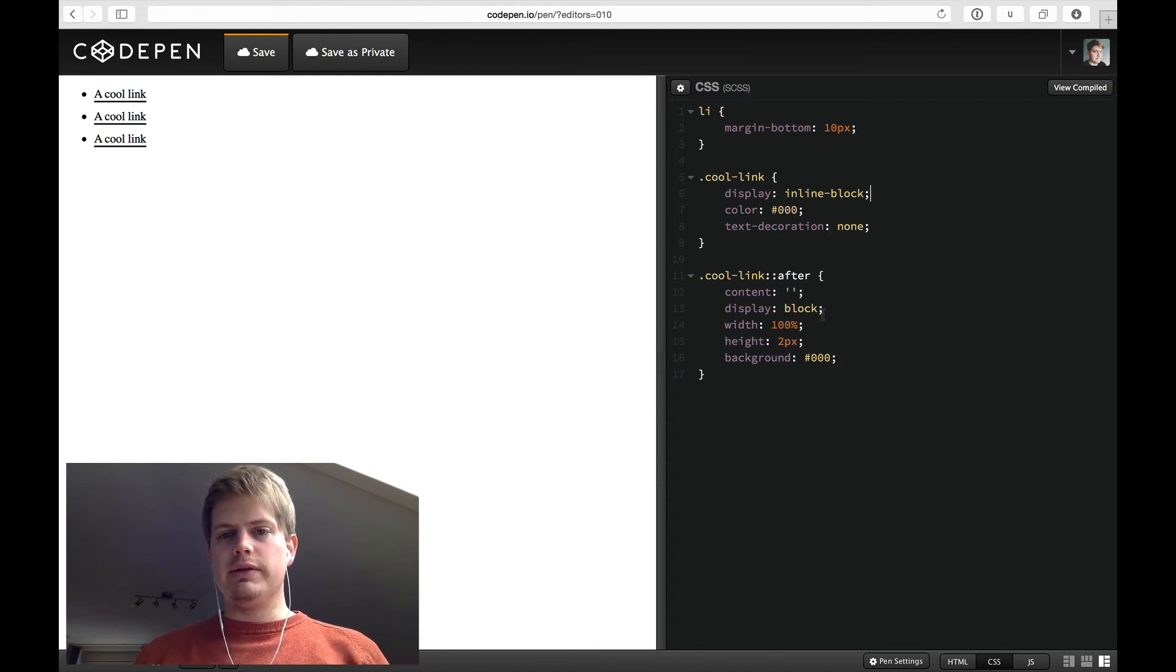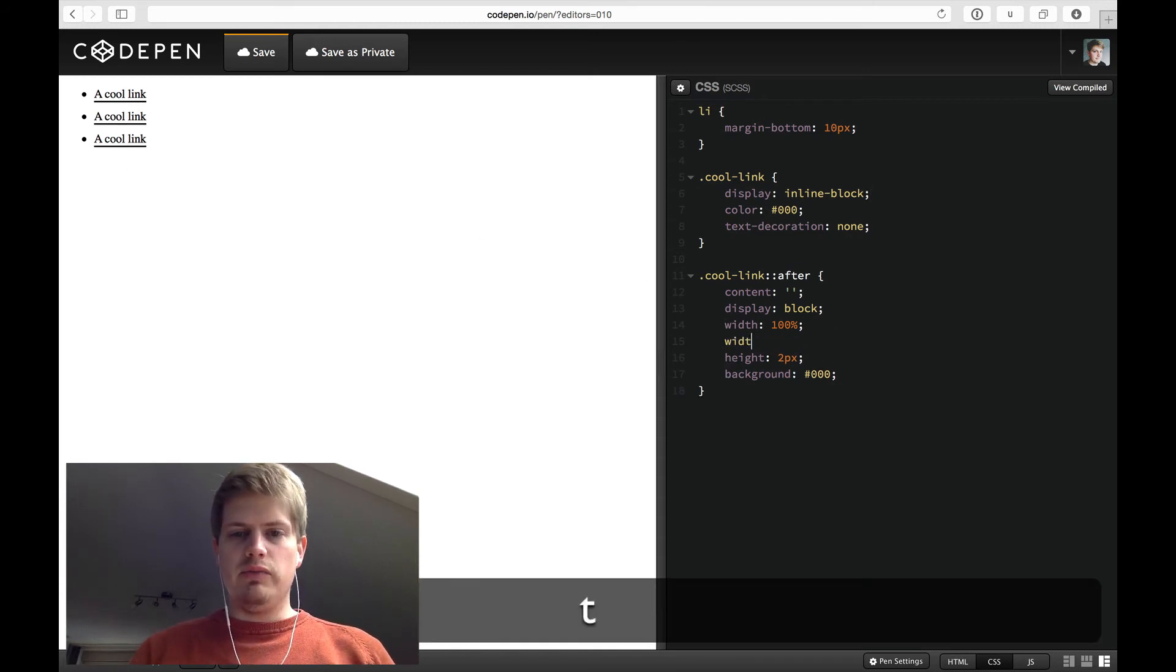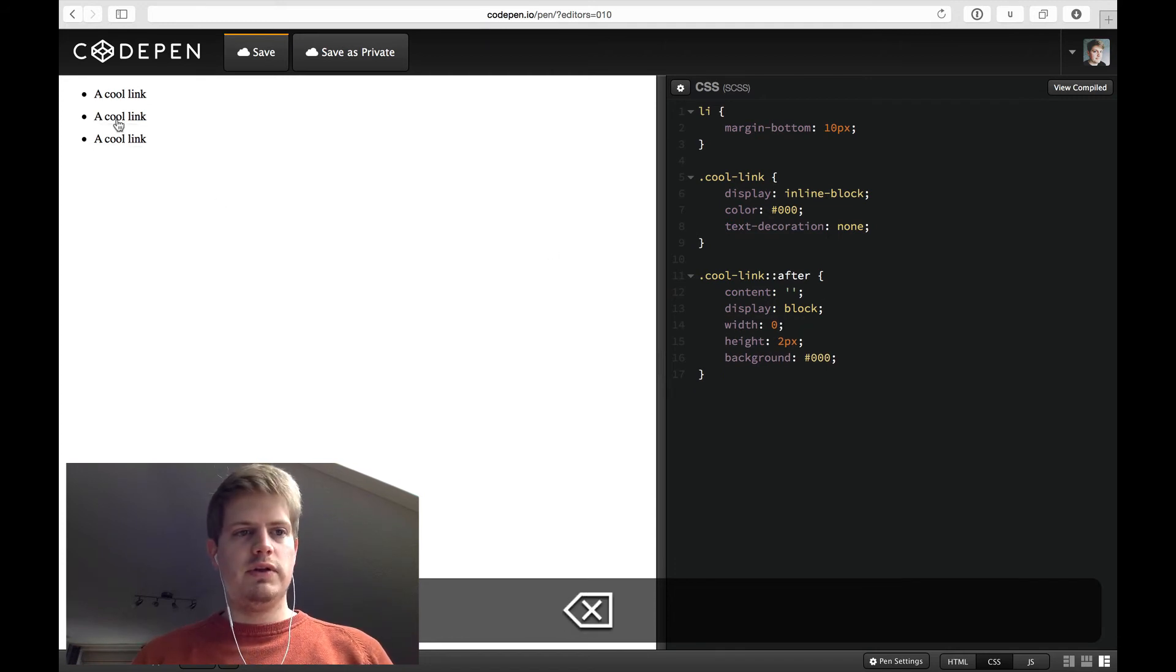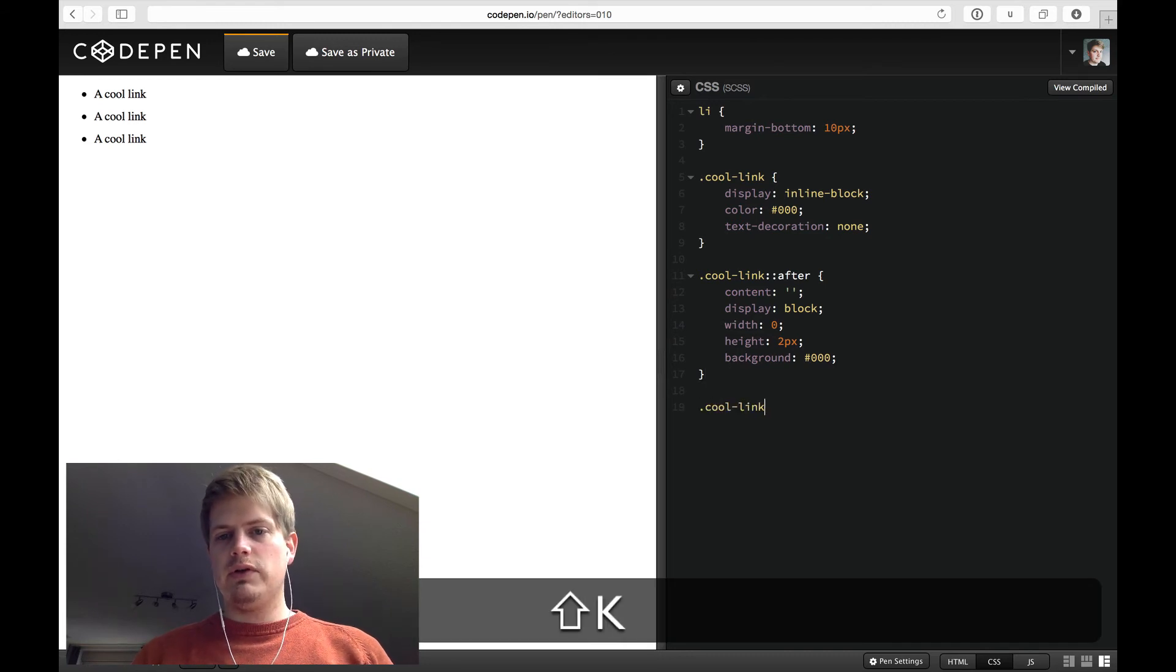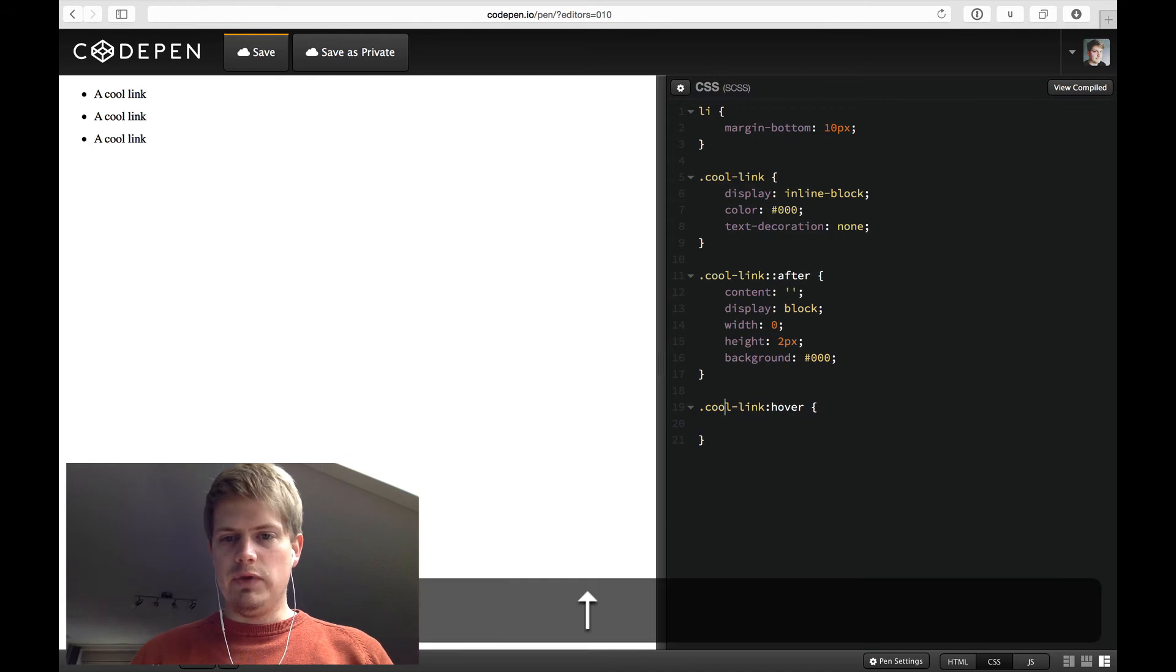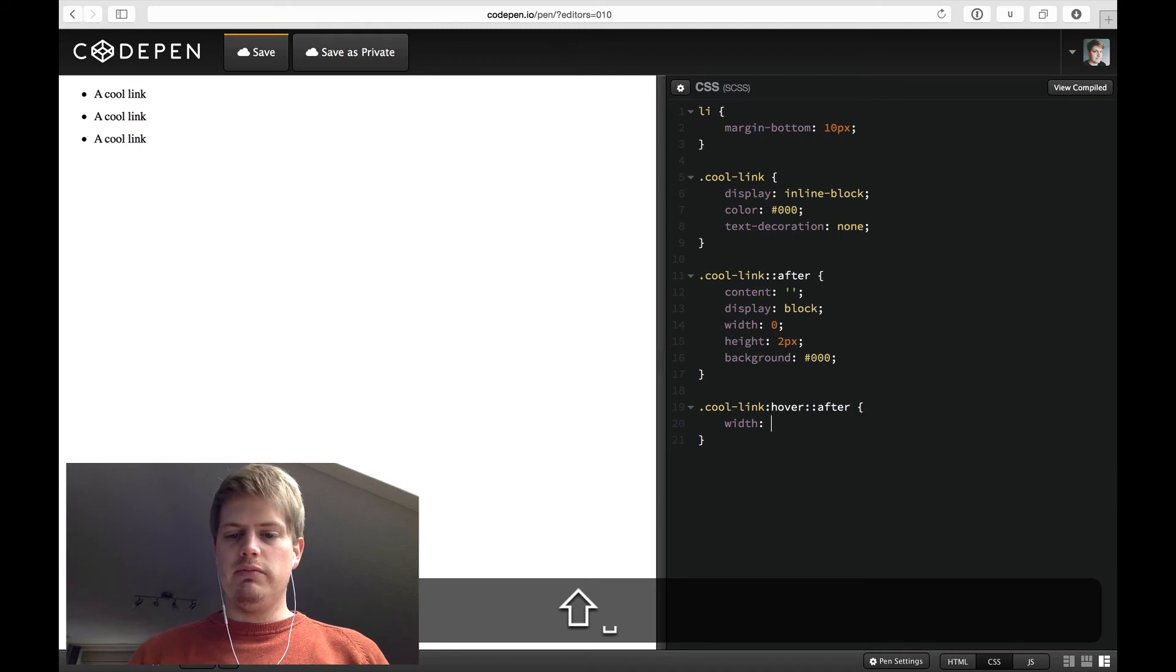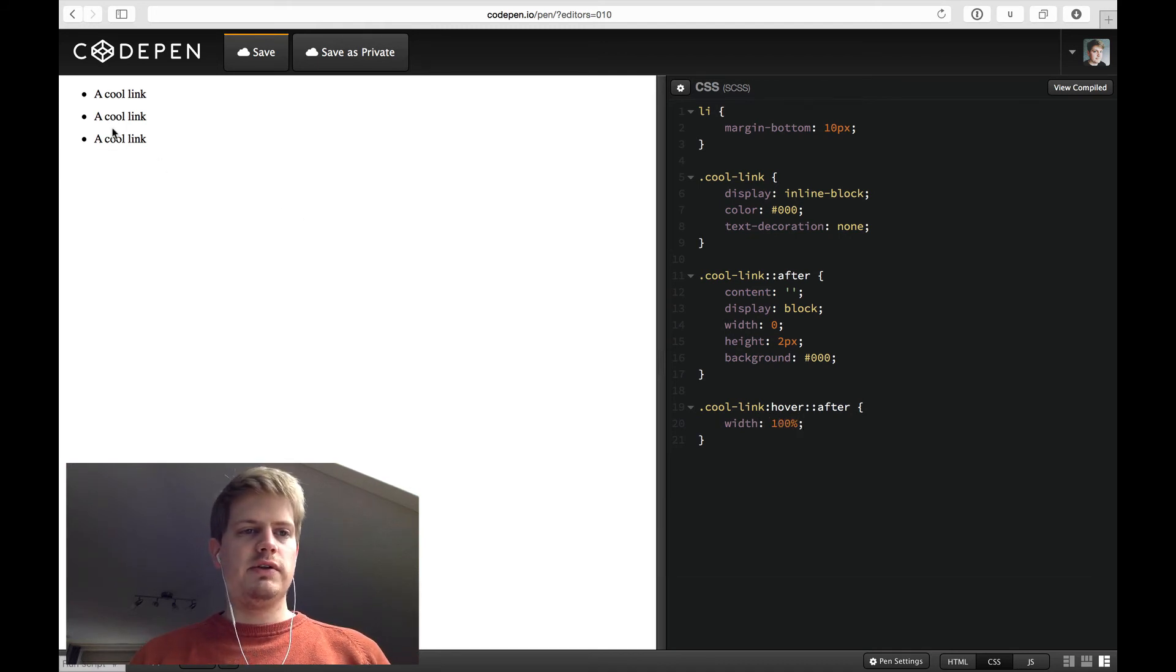And so this is the end state we want to have. But at the beginning the width is 0. So it looks like that. And on hover, cool link hover, the after element gets a width of 100%.